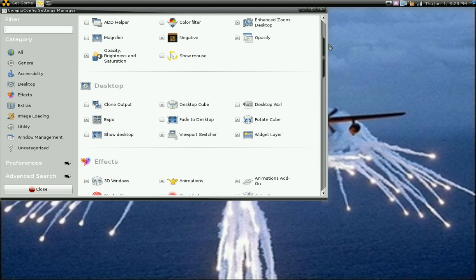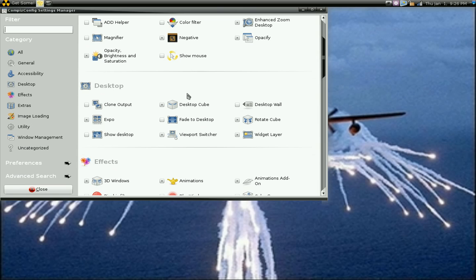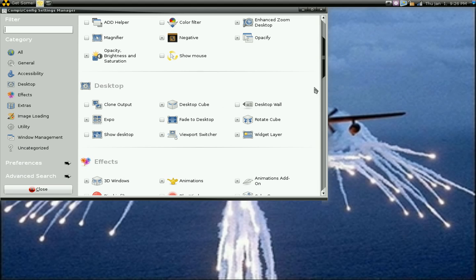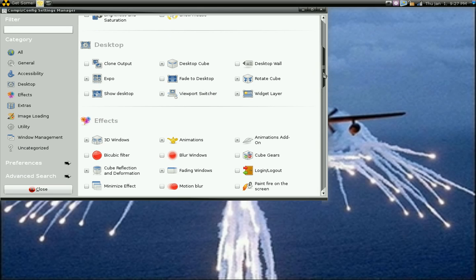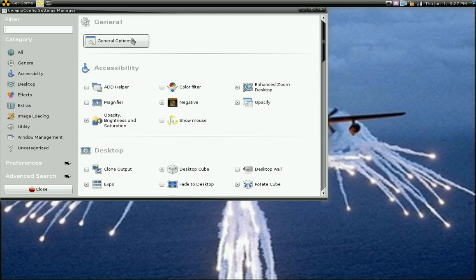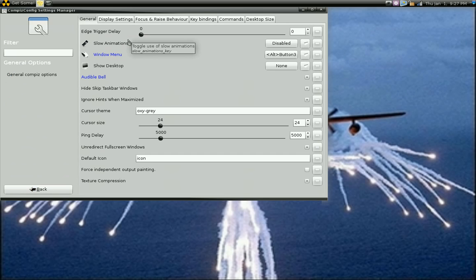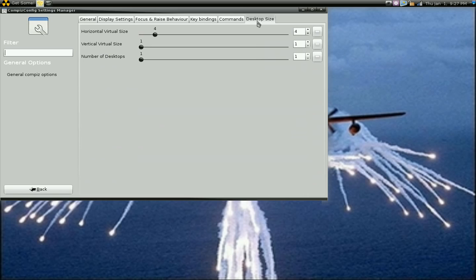To get your cube going, you scroll down. There are a couple of things you'll want to select — you'll want to select the Desktop Cube, and you'll want to select the Viewport Switcher. But before you do that, you'll want to go to General Options first, which is where it's at.